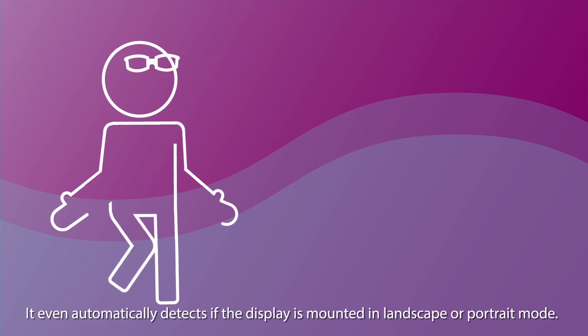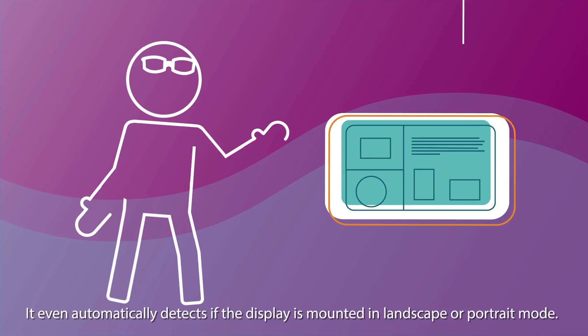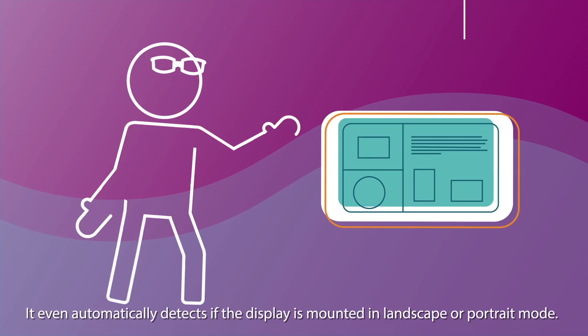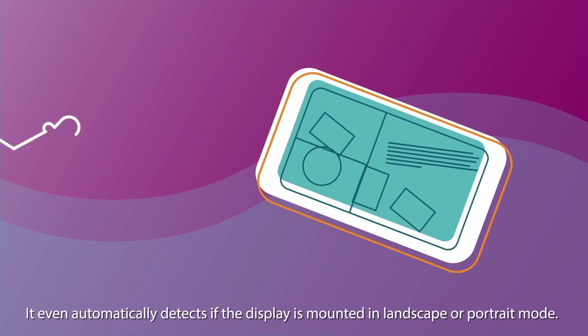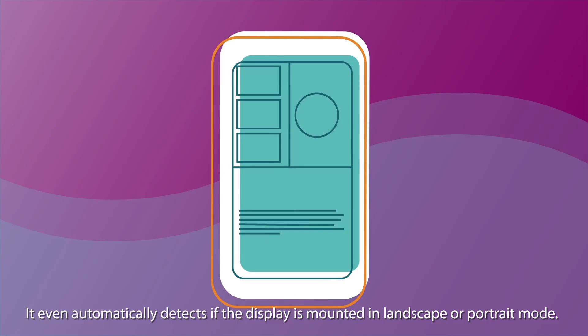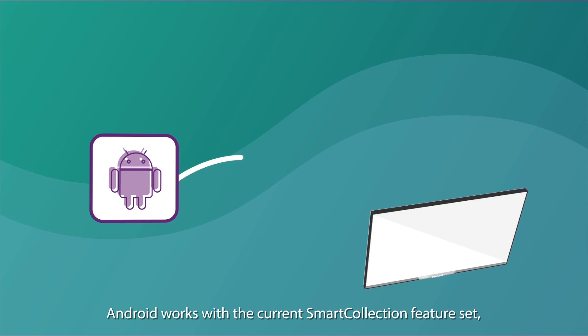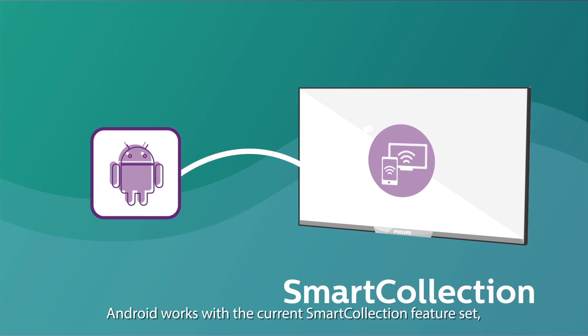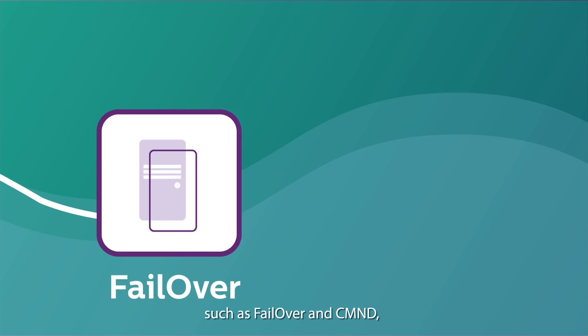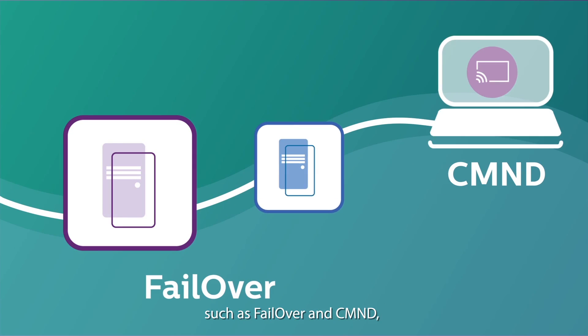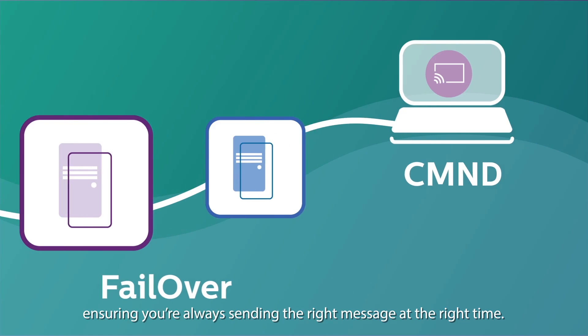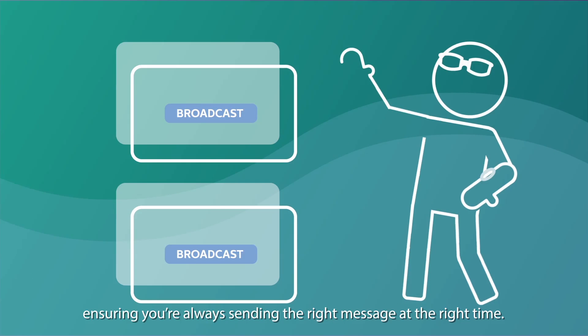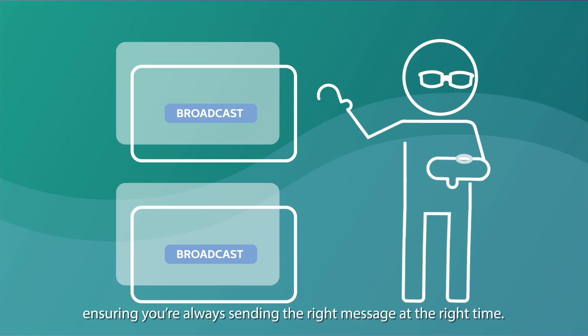It even automatically detects if the display is mounted in landscape or portrait mode. Best of all, Android works with the current Smart Collection feature set, such as Failover and Command, ensuring you're always sending the right message at the right time.